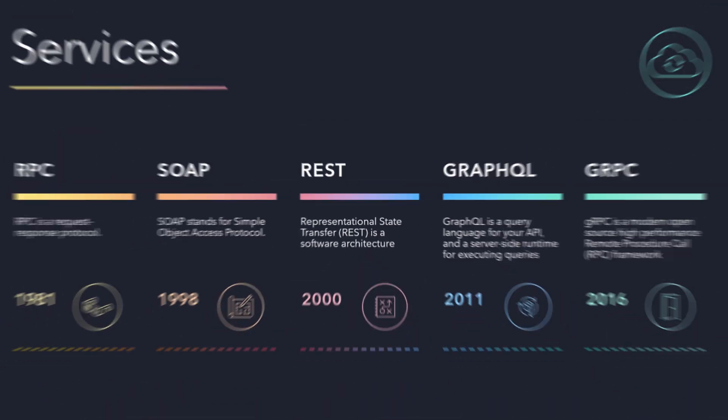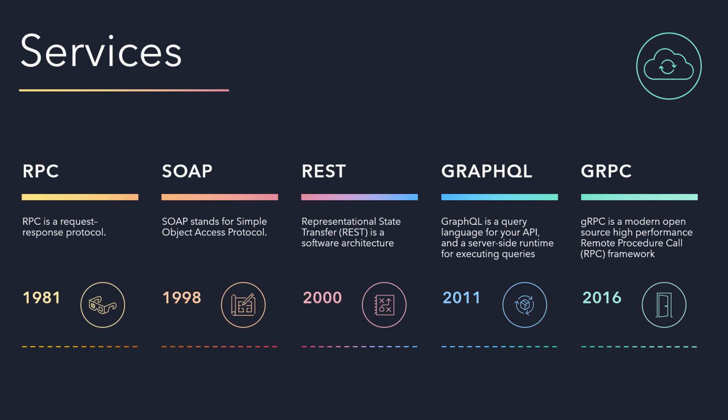Before REST service, if we needed to distribute business objects, we had XML RPC. After that, people were using SOAP-based web services.